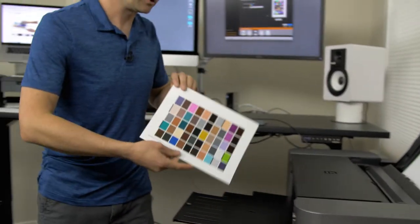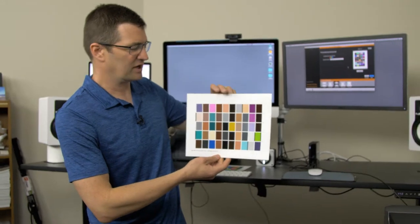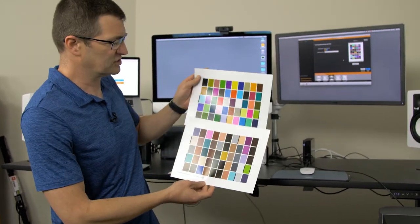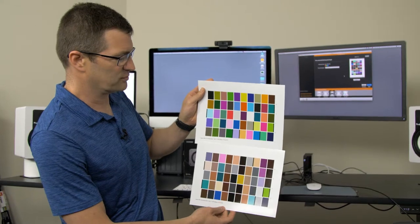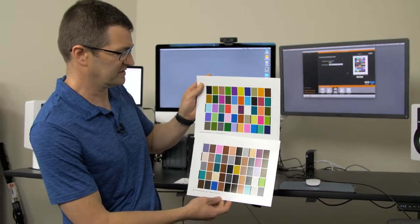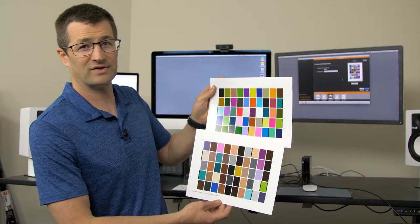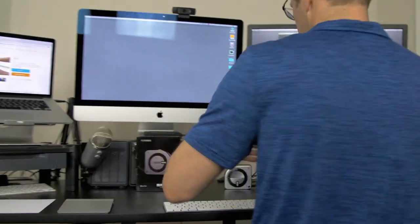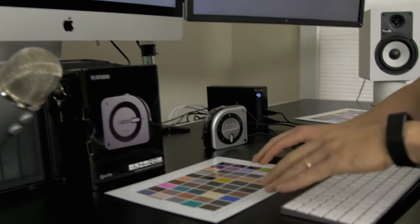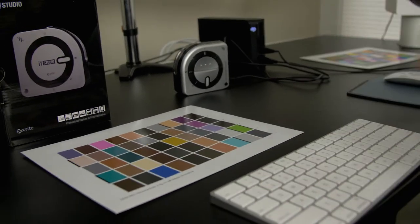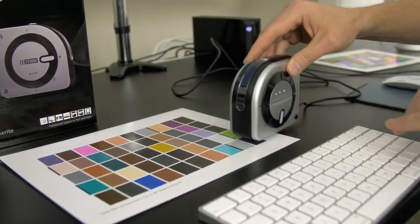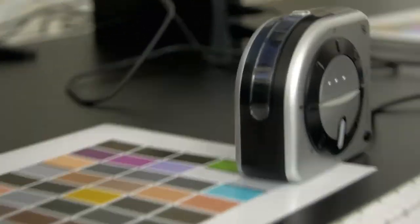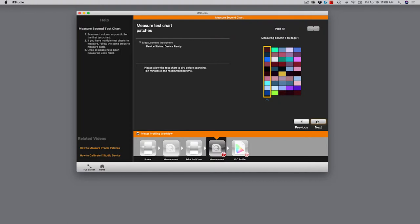The second color chart is now finished, and you can see the colors on that are different than the first one. It's just a different gamut, a different group of colors for the system to understand. So let's go ahead and start measuring that now. Same process as before, and we'll bring this over here, set it there. And before I start, I'm going to click next on my software. Now it's asking me to go ahead and run the measurement.